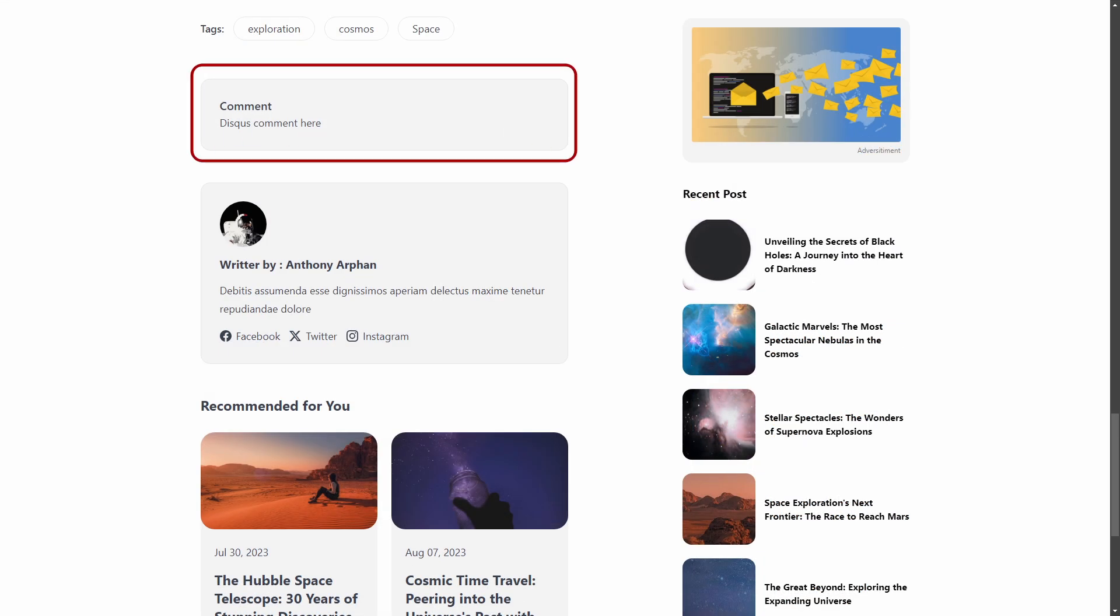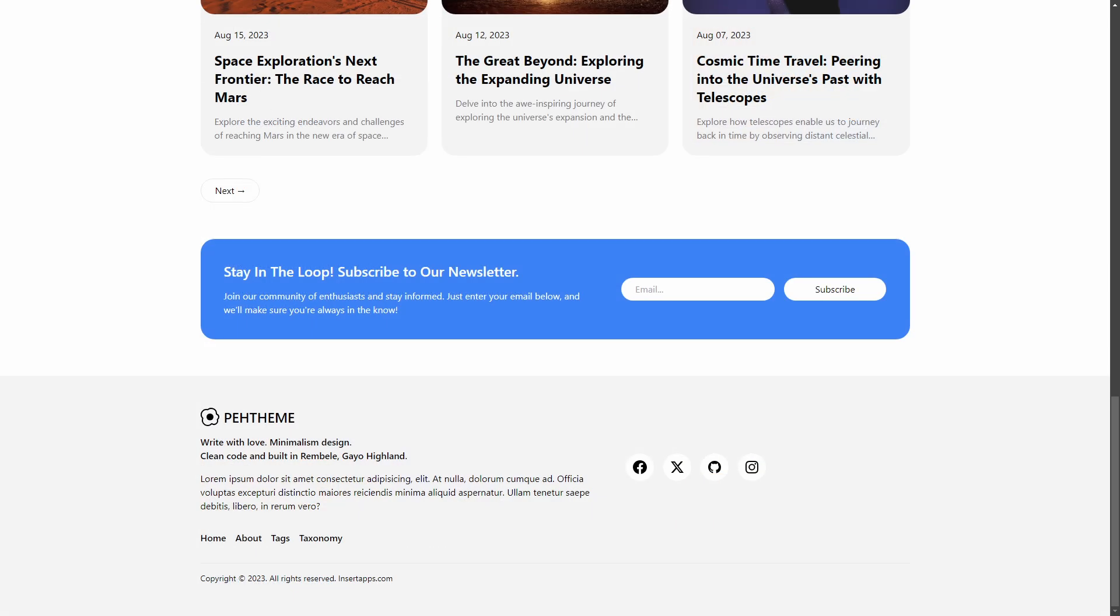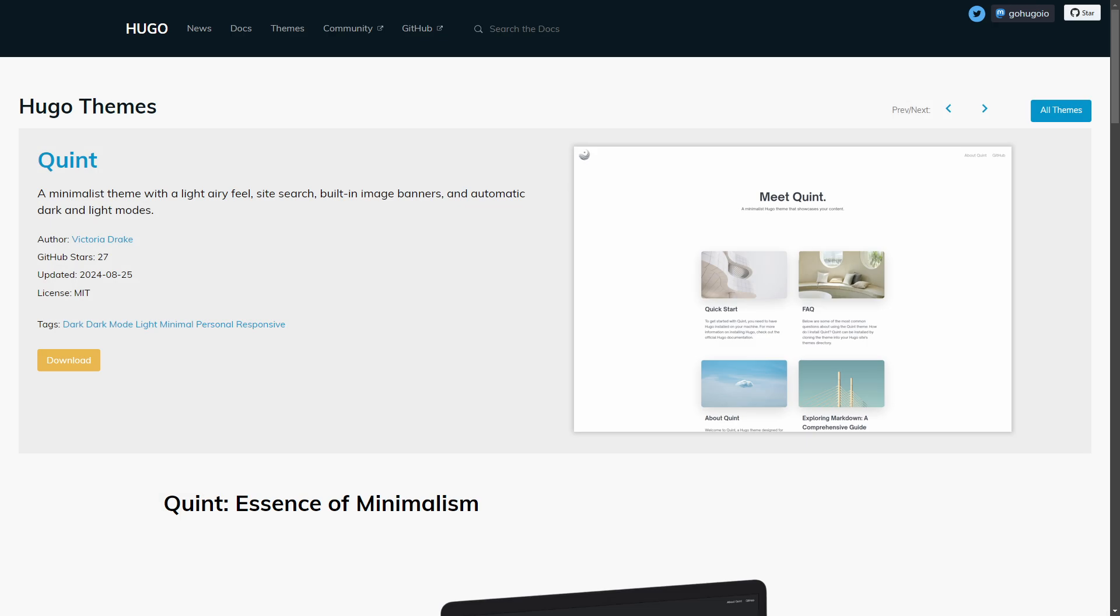It also has integration with Disqus, which makes it easier to use a comment section on your website, and it also includes an email subscription form. Another theme that's similar in design is called Quint, which supports automatic dark mode and is also very fast.